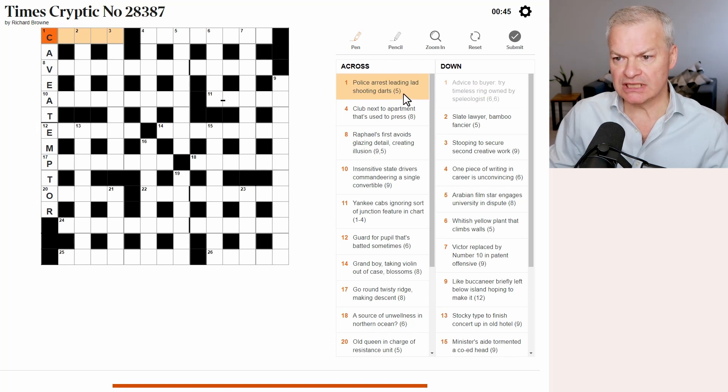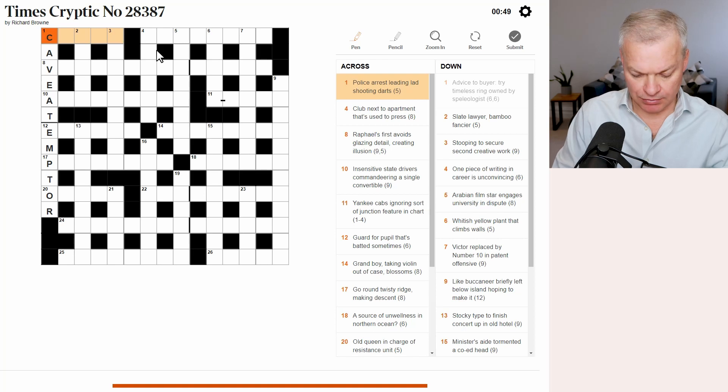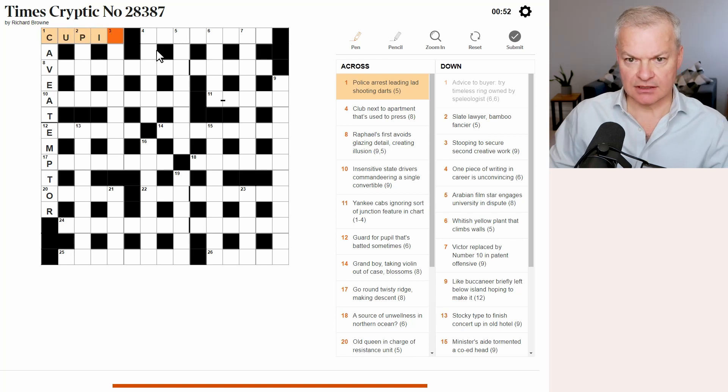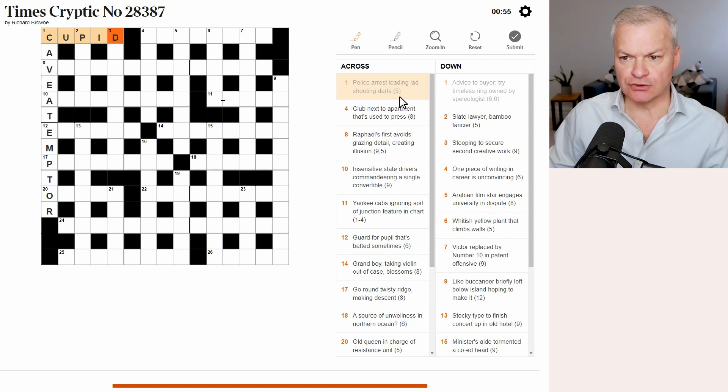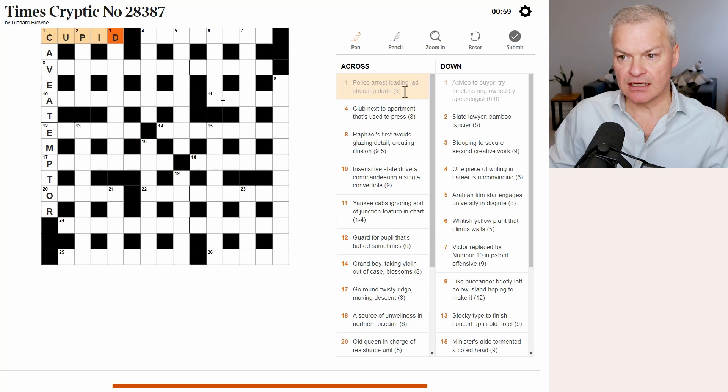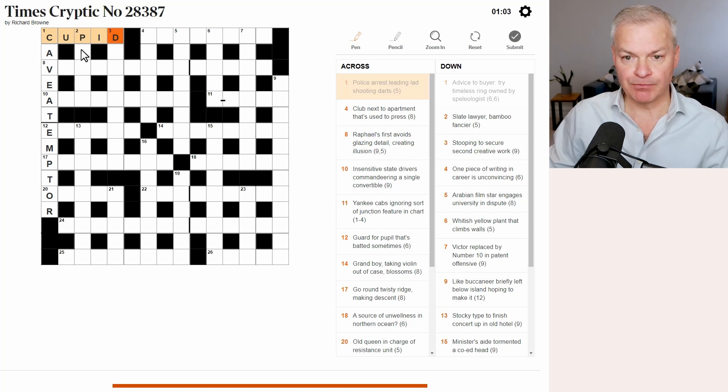One across. Police arrest leading lad shooting darts will be Cupid. That's the mythological figure who shoots love darts. Police, CID. Arrest leading. Leading is up.